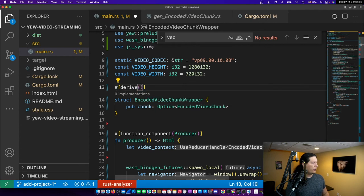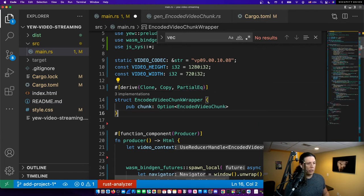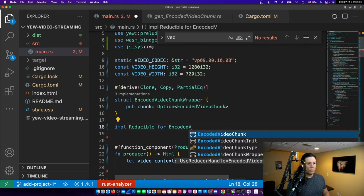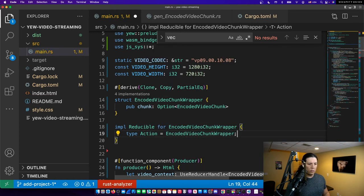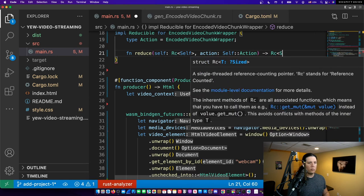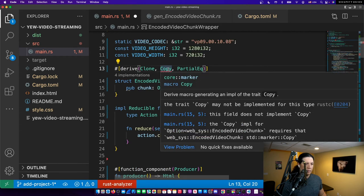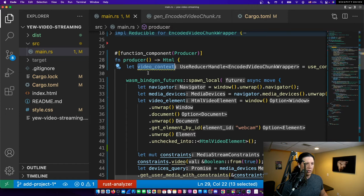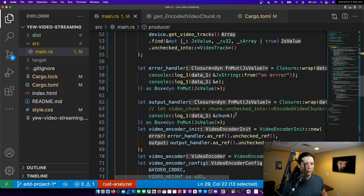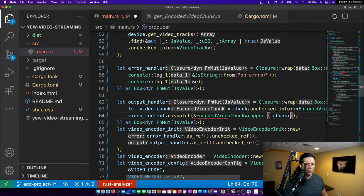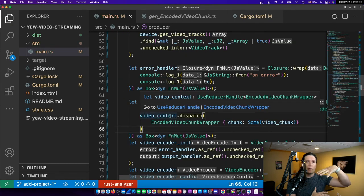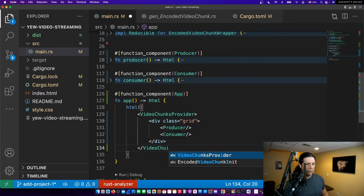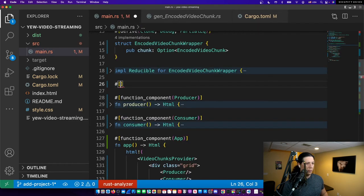It needs to implement a bunch of traits. So we need clone, copy, partial equal, and we need to implement a reducer. And we need to write to this video context when we get a new frame. Now we need to wrap our DOM with the provider. We need to create our component.